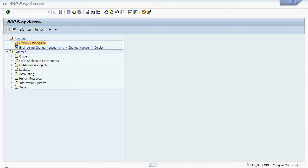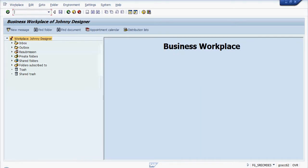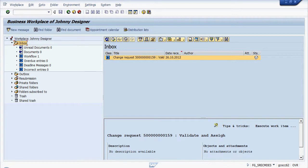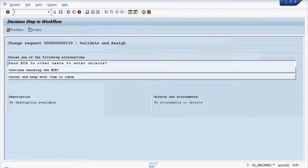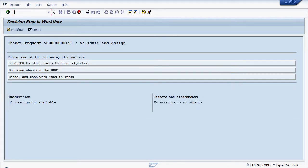We'll log on as Johnny Designer and then we'll go into his workplace. In his inbox we'll see that the change request has now been sent to us and we will action that.